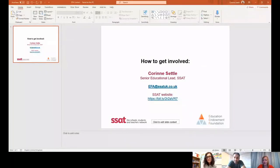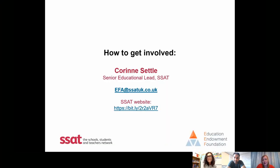A massive thank you to both Claire and Sen for taking time out of their very busy schedules to be with us today. If you'd like to engage further with the EFA program, please get in touch at efa@ssat.co.uk — we're more than happy to bring more schools onto the program. Thank you very much to Sen and Claire again. We wish you all a very good holiday.